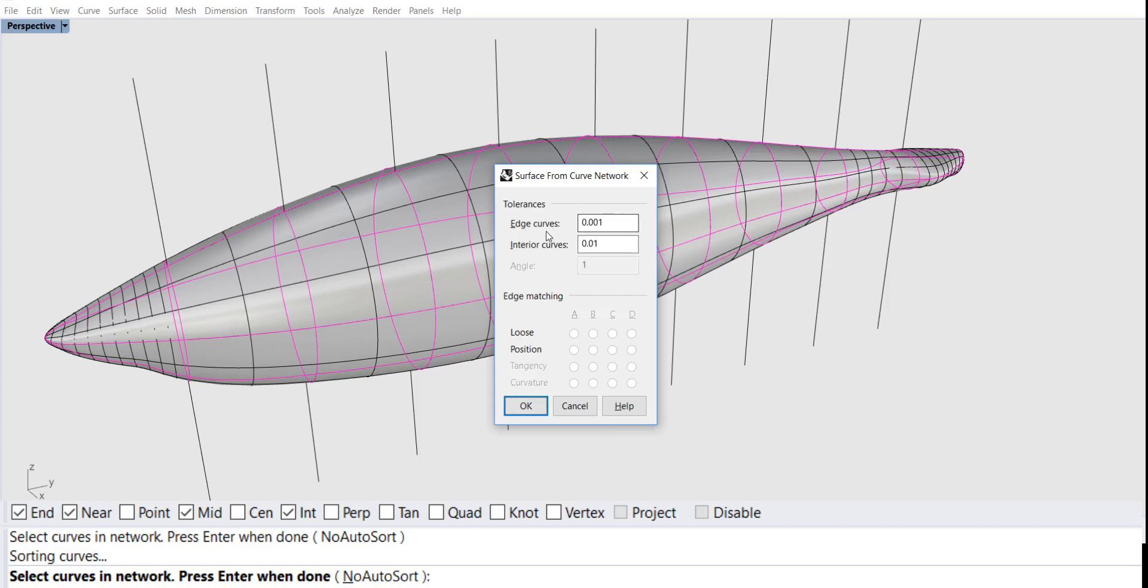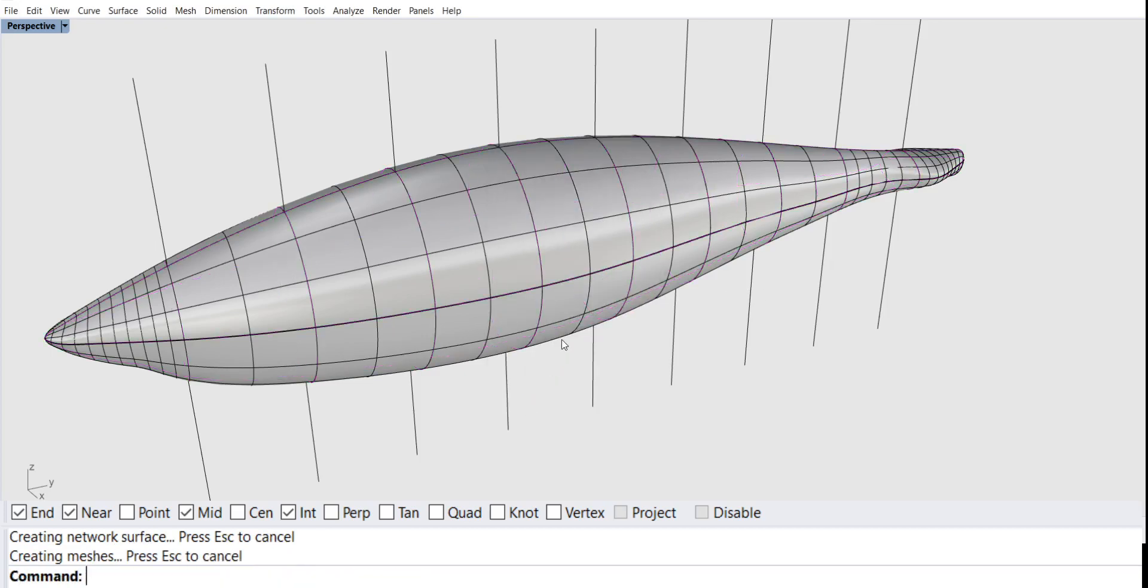It's asking me for tolerances. We'll just take the givens and that's it.